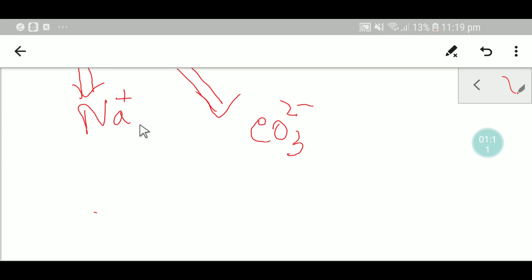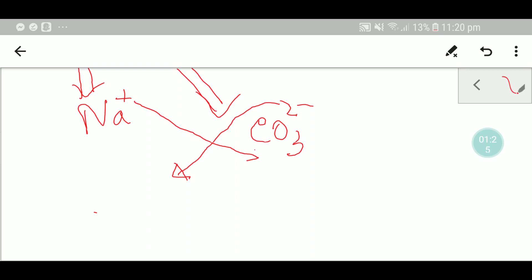Now we have to use the crisscross method to write the formula of sodium carbonate. In crisscross method, the superscript of carbonate will be subscript of sodium, and the superscript of sodium will be the subscript of carbonate.